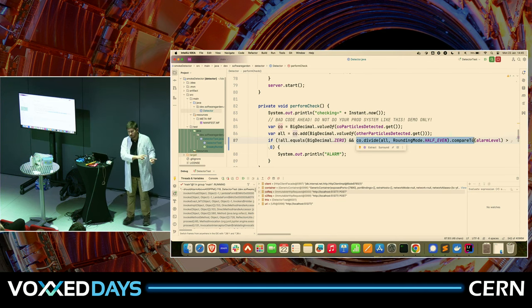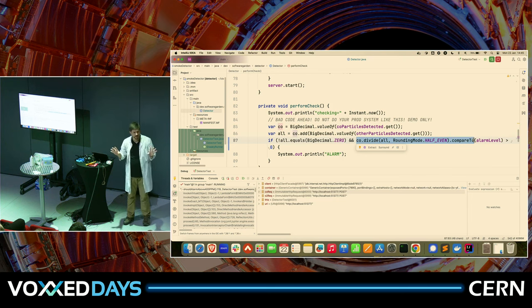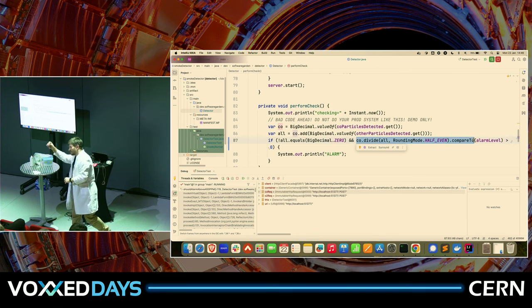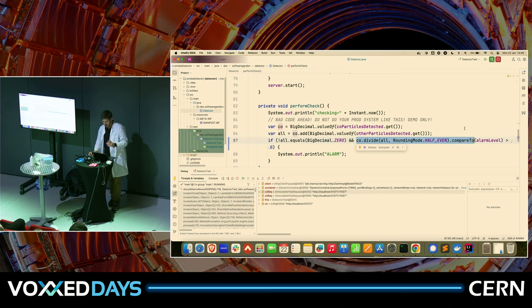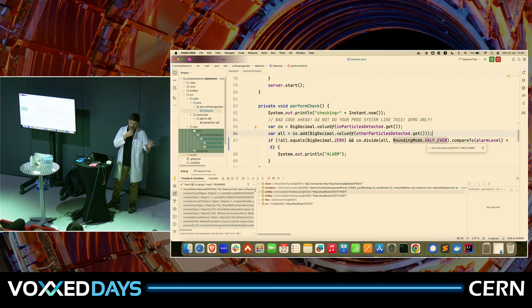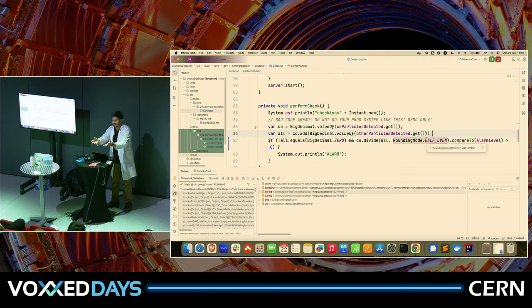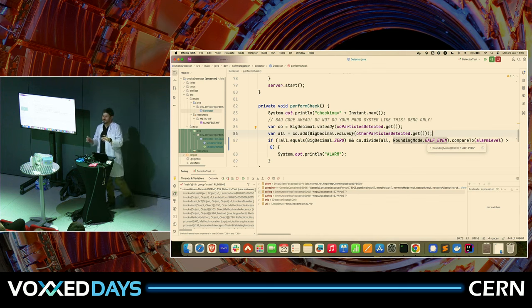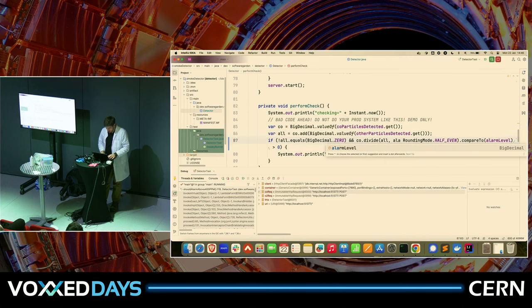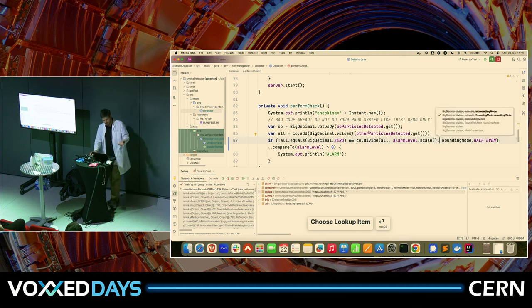If I have two BigDecimal integer-ish values and divide them, the result also will be integer-ish. We have three Java Champions sitting here — what happens then? No bonus this year. It means the result will also be integer-ish. So we have to tell it to be as precise as the people at CERN are. We have to go and say alarmLevel.divide(..., alarmLevel.scale(), RoundingMode). That's it — I hope.